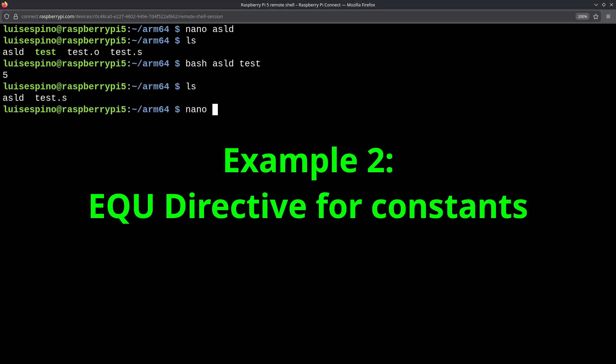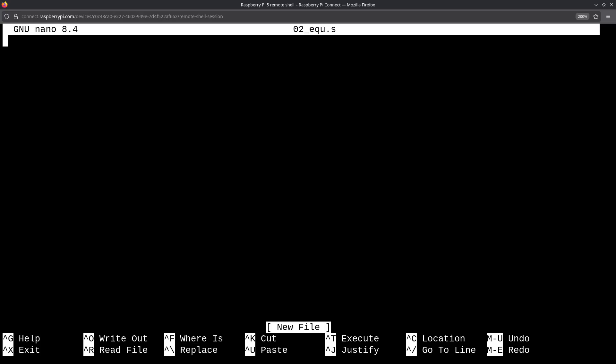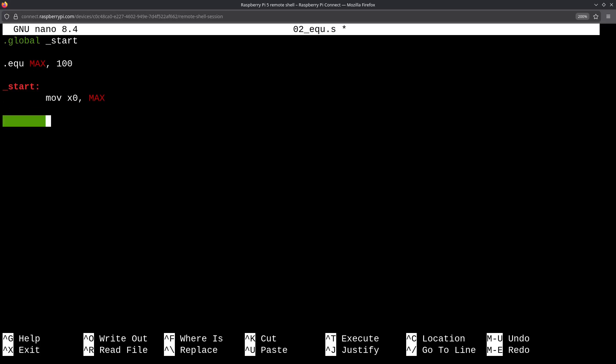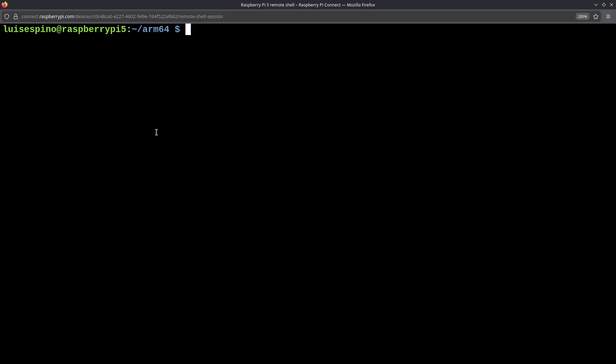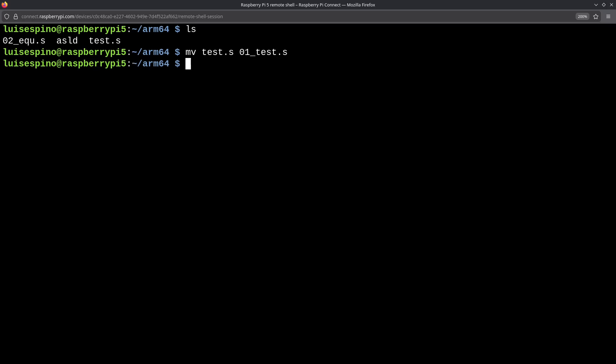In the second example, we will use the EQU directive, which assigns a constant value to a symbolic label. We define max with a value of 100 and assign it to the return register. We run the script, and we can see that the value printed by echo is 100. It's important to note that the label is replaced by the value, meaning no memory is used for this. To stay organized, we will rename the file test.s to 01_test.s. List the files, and now we only have the two examples and the script.